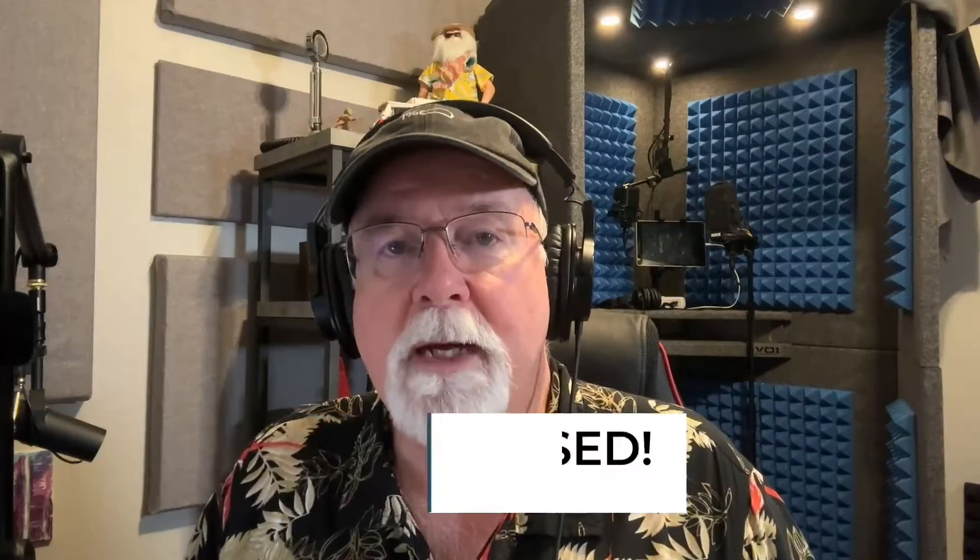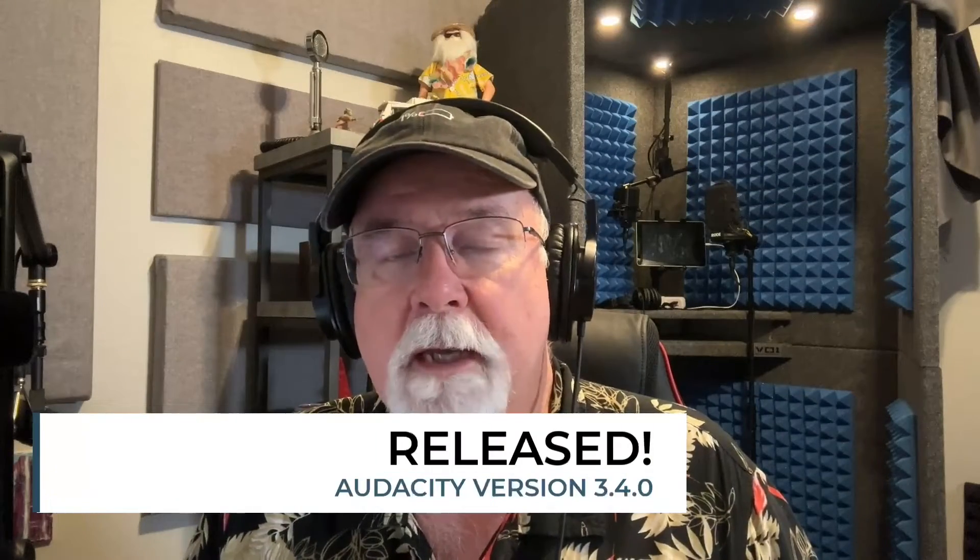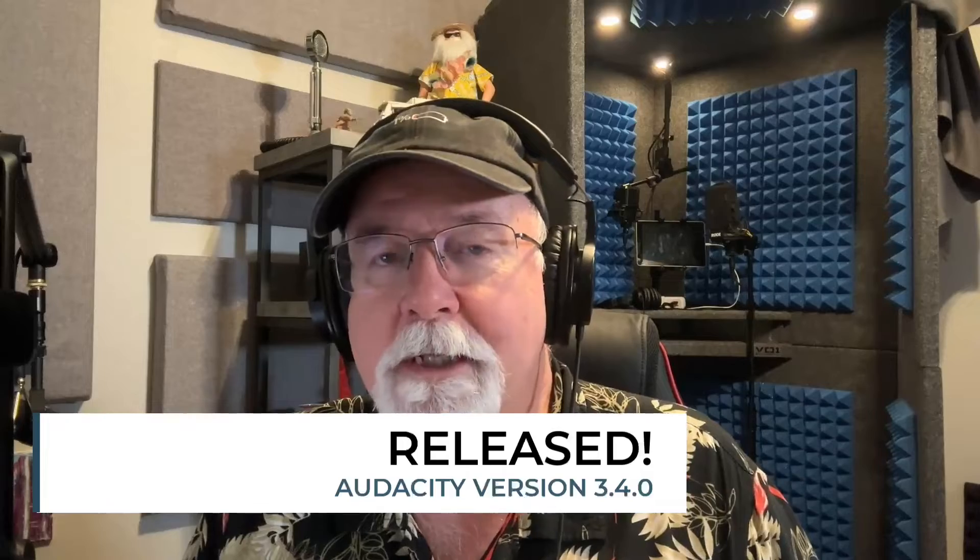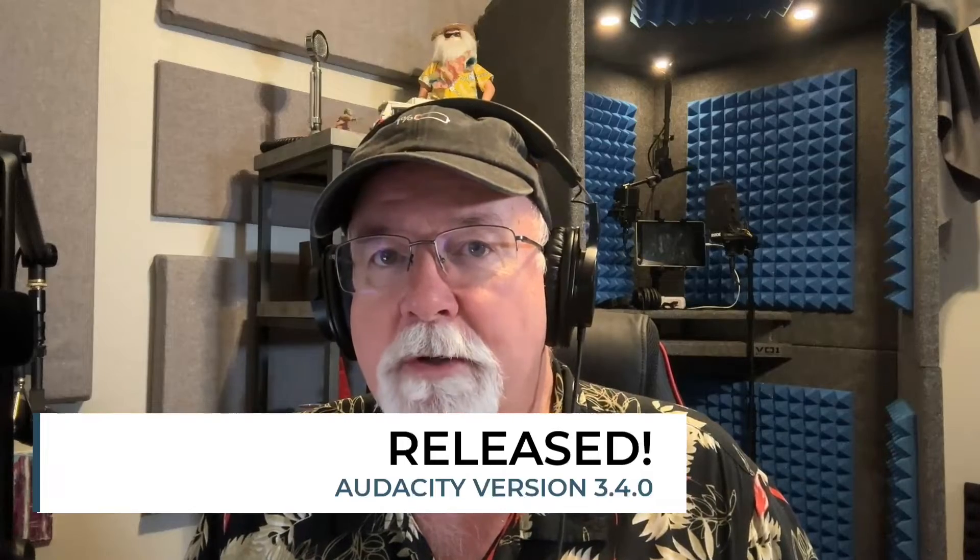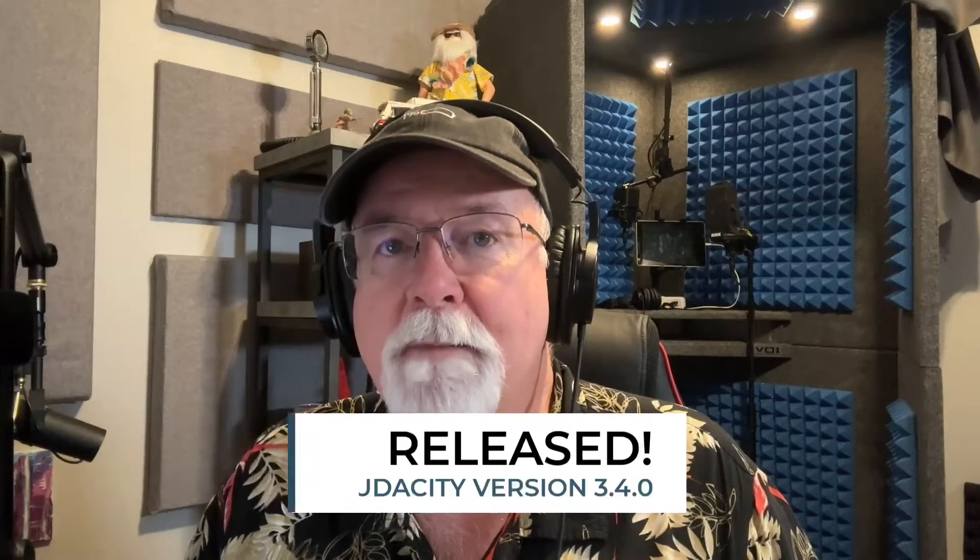Yesterday, Audacity released version 3.4.0, and there's one little glitch in it that I want to show you that might be a showstopper for you, unless you know the workaround.